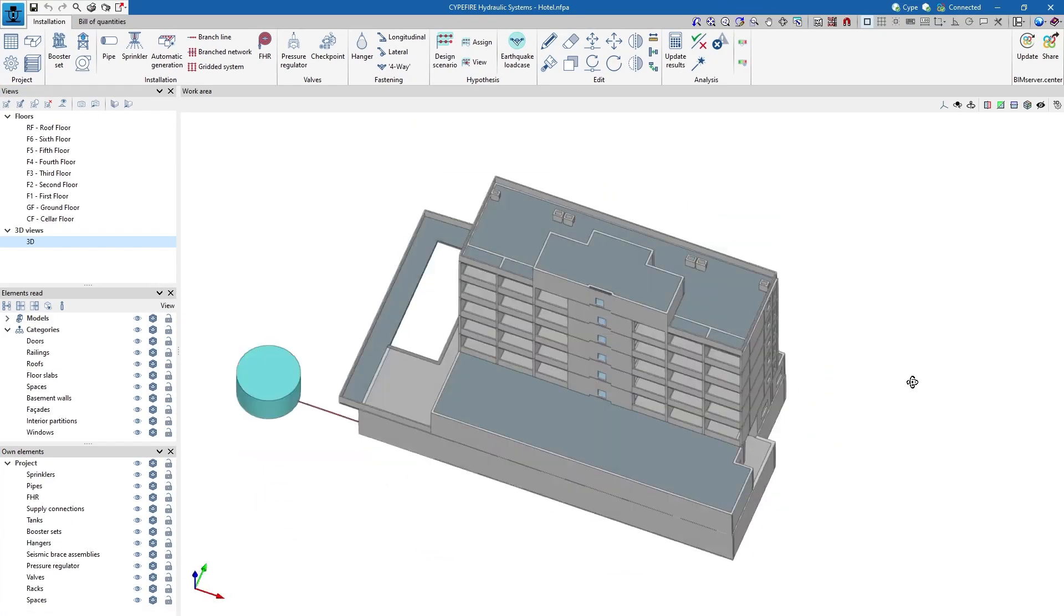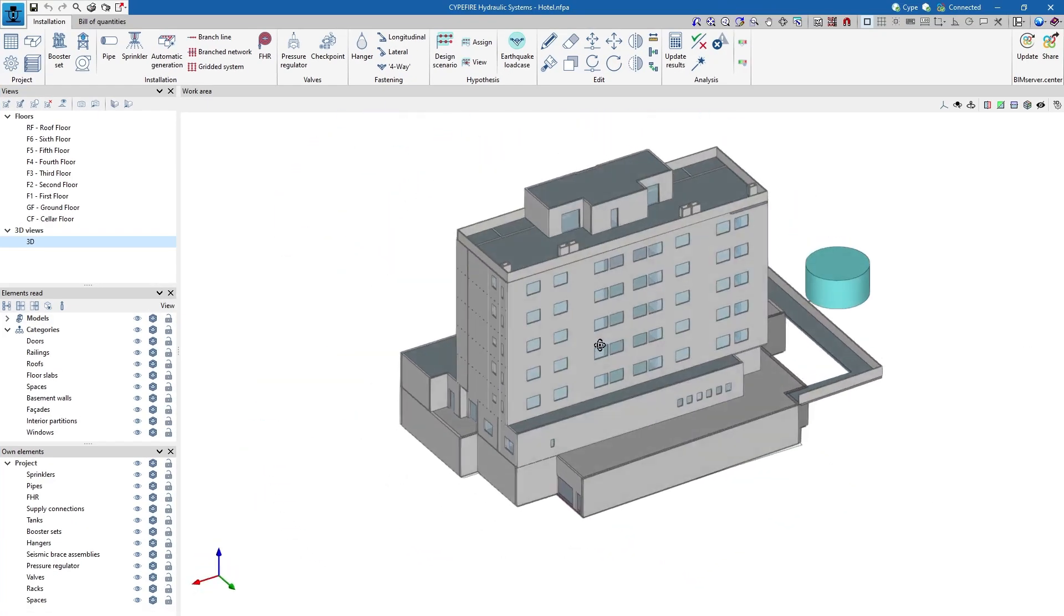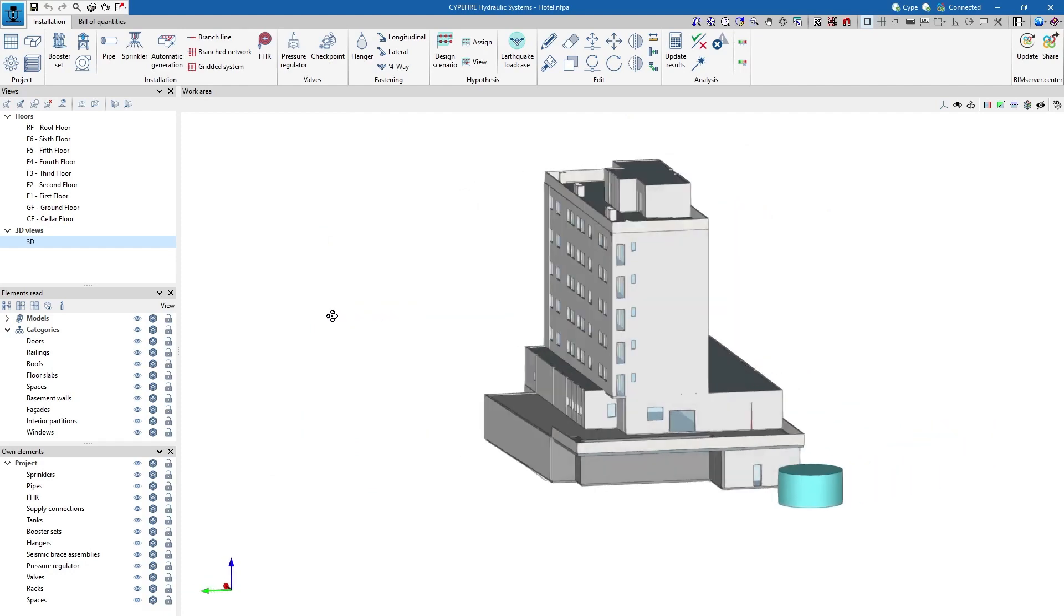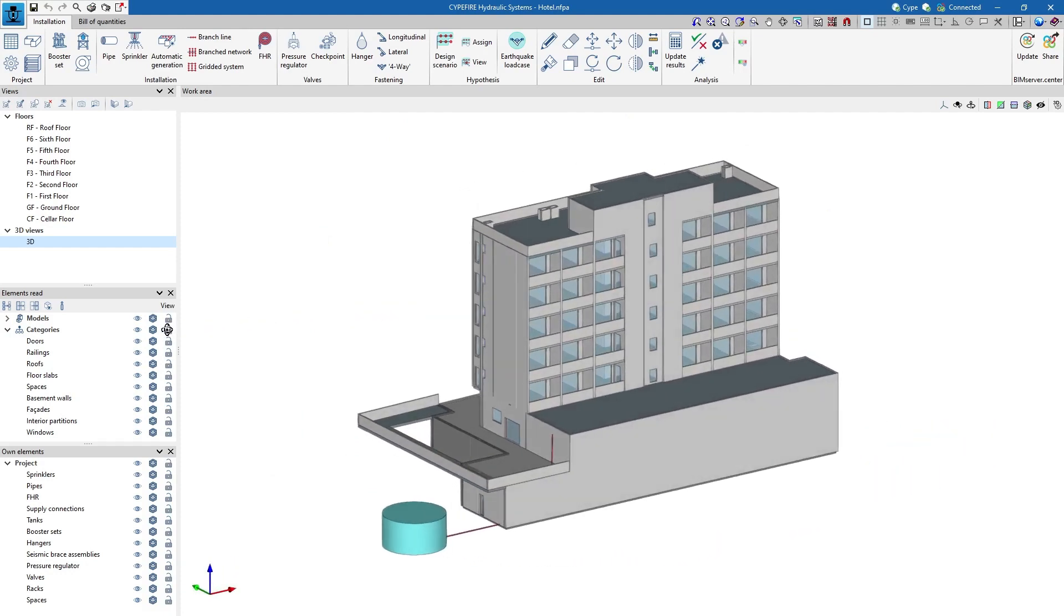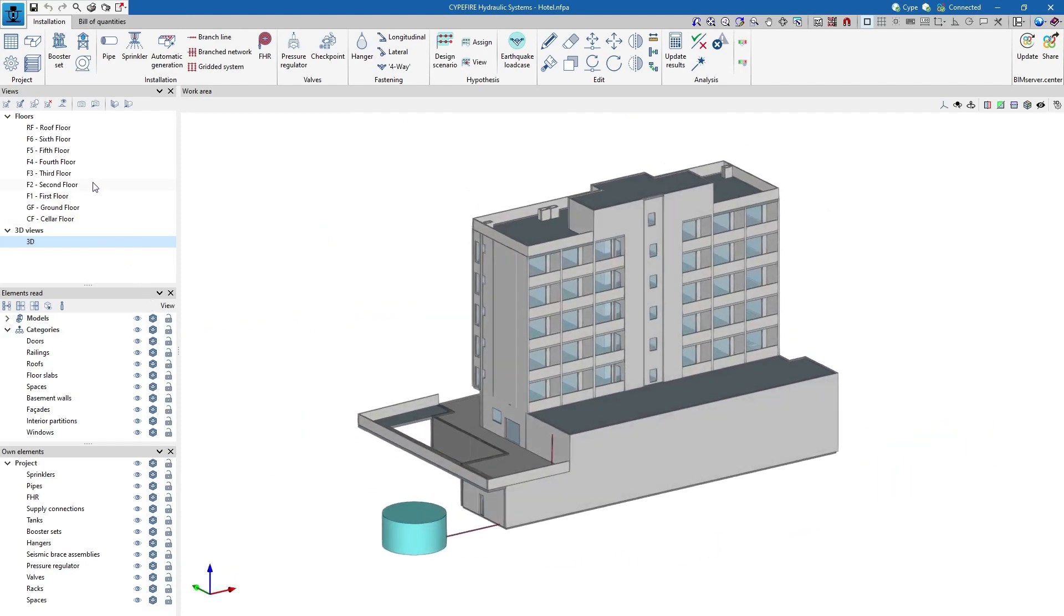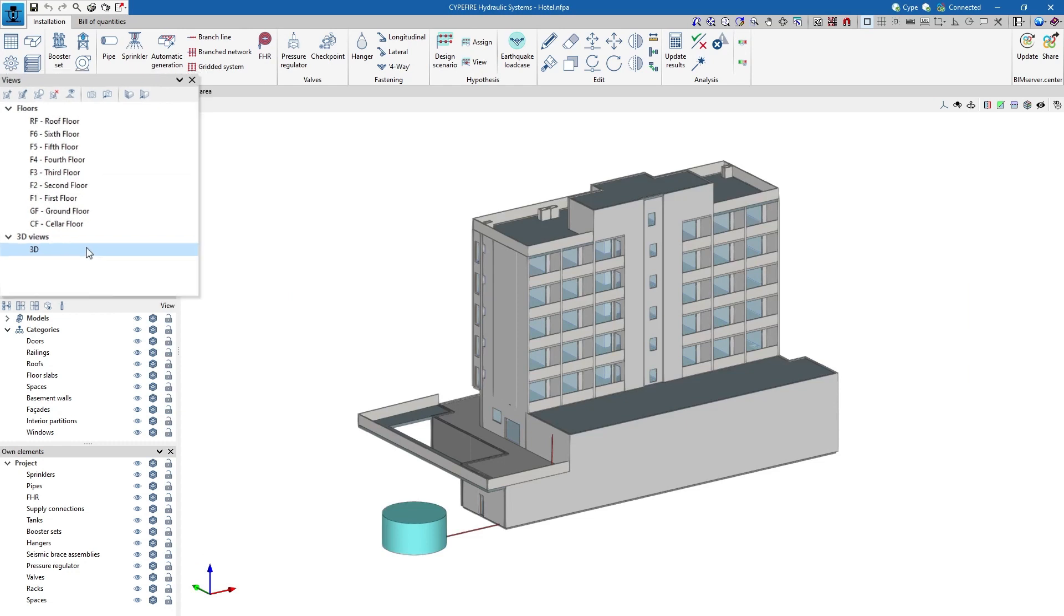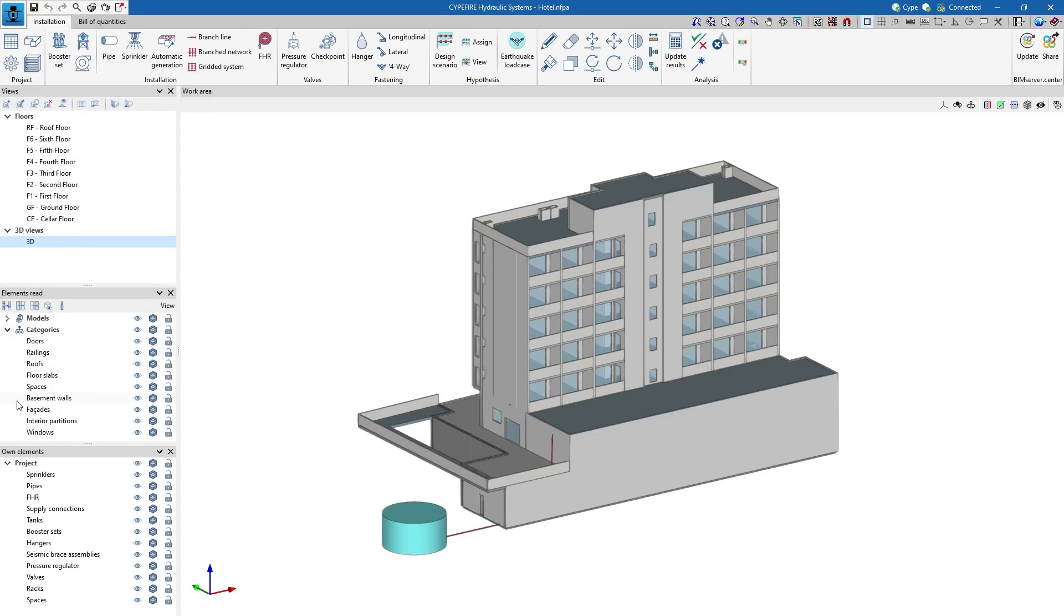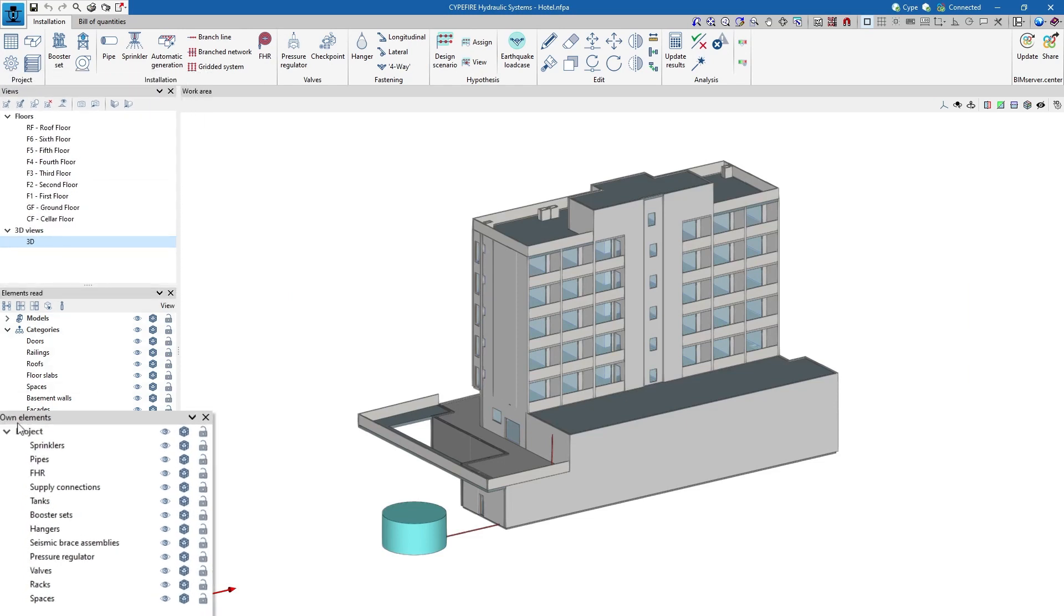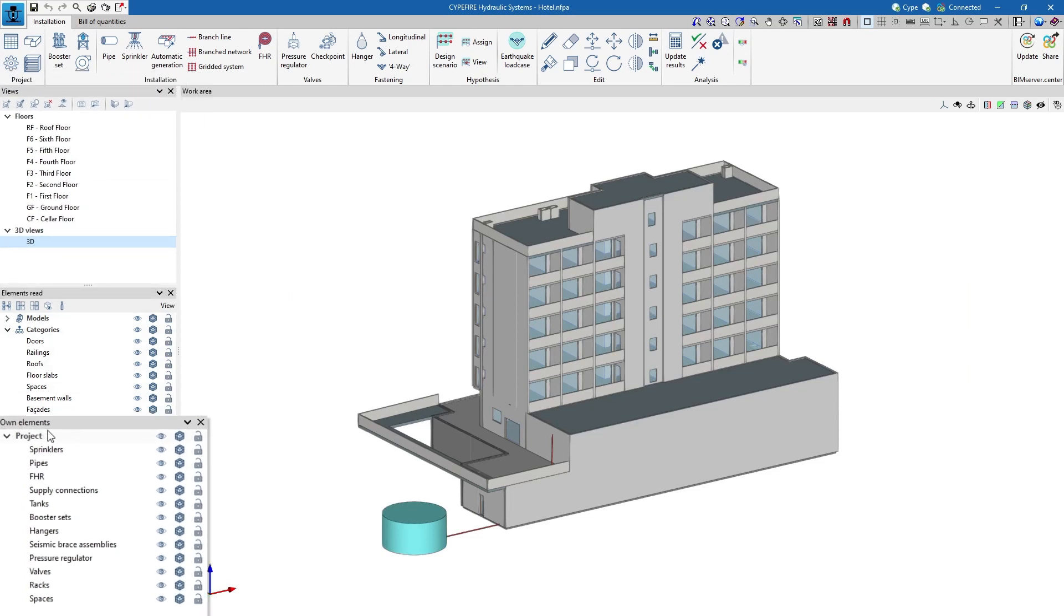The working interface is completely three-dimensional and allows us to use 2D and 3D views as well as to visualize the information of both the own elements and the elements read from the BIM project models.